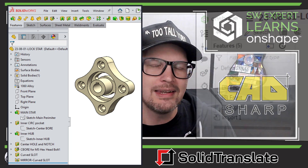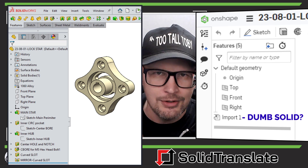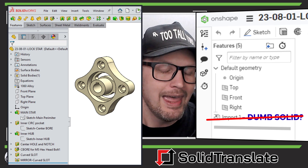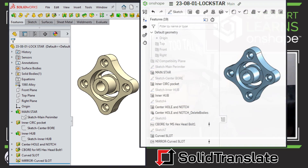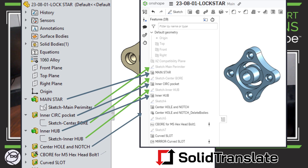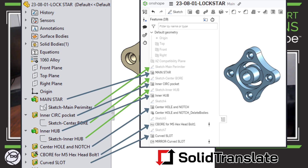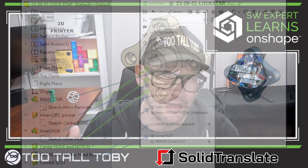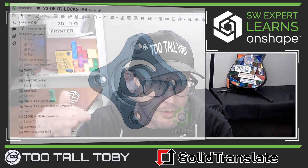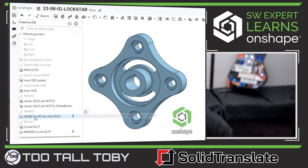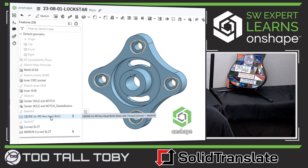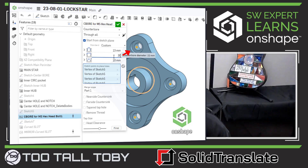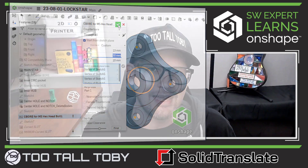What it lets you do is take a SolidWorks part file and translate it into an Onshape document. And by translate, I don't mean you just open the SolidWorks part in Onshape and you're left with a dumb solid. The Solid Translate tool will actually go through and examine the entire SolidWorks part tree, all the sketches, all the features, all the dimensions, and it'll rebuild that with a parametric tree in Onshape. So you actually end up with a tree that you can edit, double click, change dimensions — you get a true parametric tree when you open the document in Onshape.